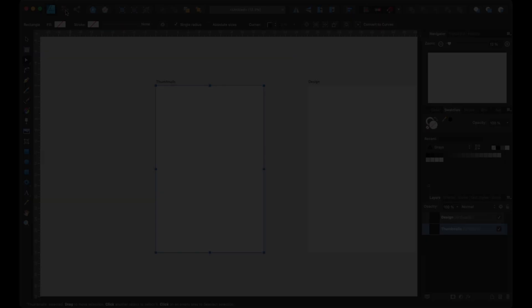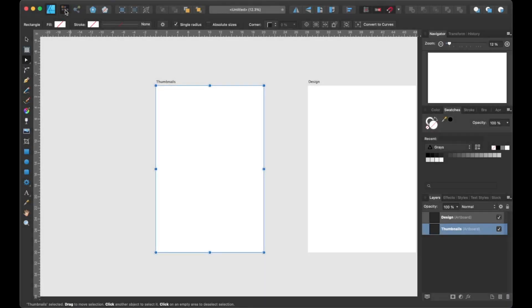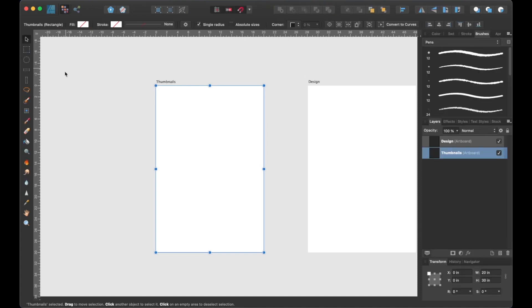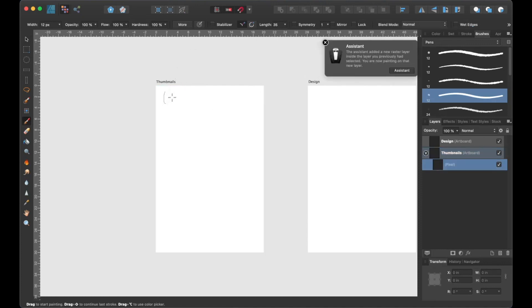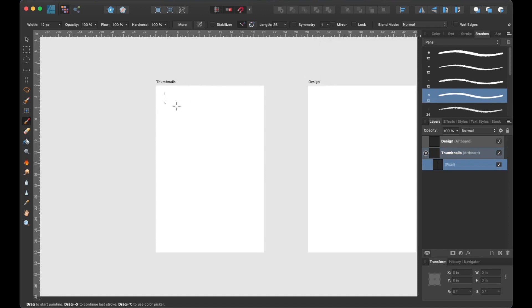With the thumbnail artboard selected, let's head up to the persona toolbar and select the Pixel Persona. Now we can use our brush tool to sketch out some thumbnails. Thumbnail sketches are useful in the design process because it allows you to experiment with different layout ideas. So with that said, I'm going to create some thumbnail sketches and I'll check back with you shortly.